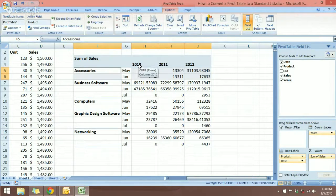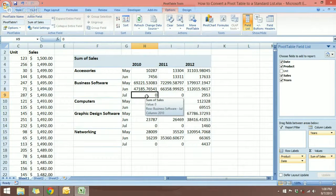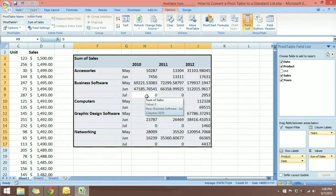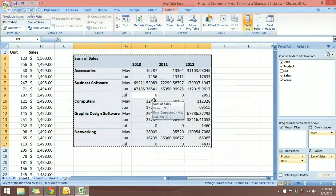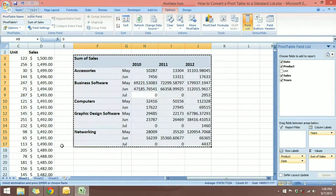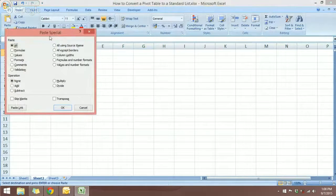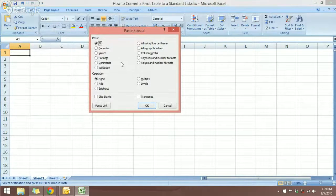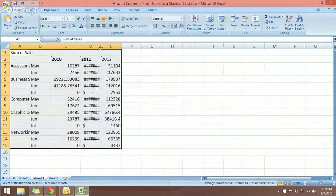Now we are ready. We have the pivot table with the information we need — the Years and the Months. What I want to do now is make a copy of this pivot table. With a cell selected in the pivot table, use the keyboard shortcut Ctrl+A to select the entire pivot table, right-click and Copy. Then go to another worksheet, right-click and Paste Special. In the Paste Special menu, we want to paste Values only, then click OK.